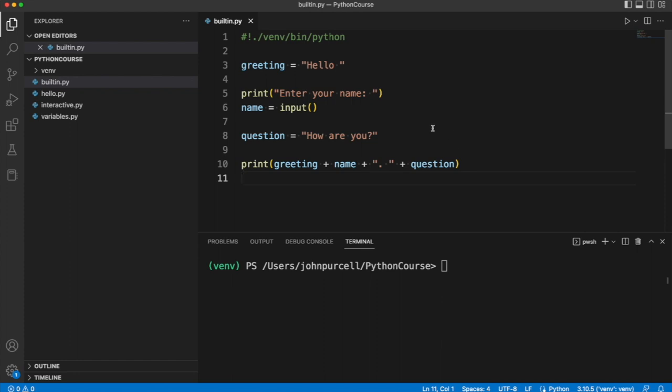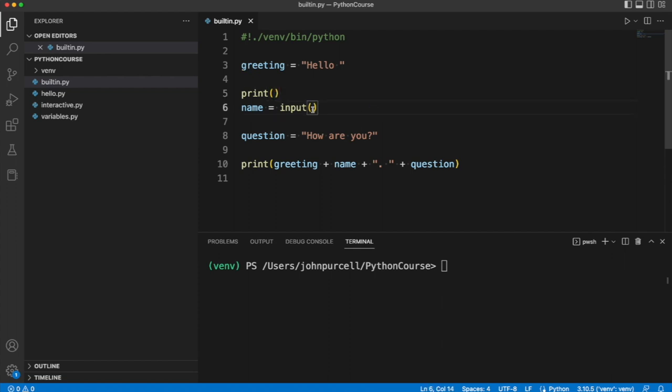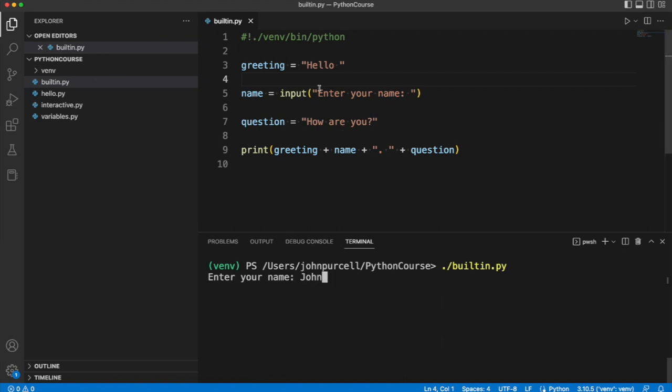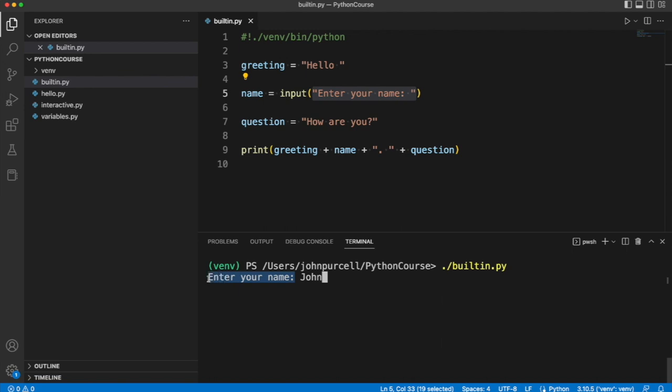Now we can change this program a bit if we take this string here and I'm going to cut it from there and paste it into the round brackets of input. Let's get rid of this print. And if we run this now it does the same thing as before except I can now type my name on the same line as this text. So if you pass a string to input it will print that text before waiting for the user to enter input.